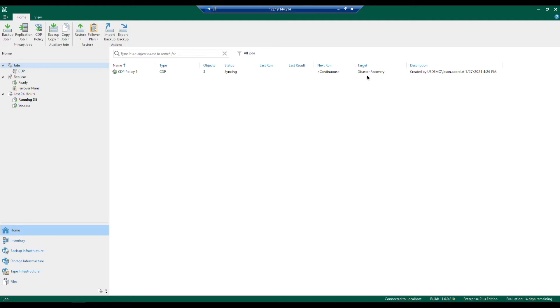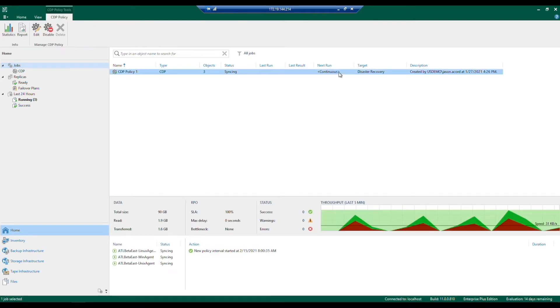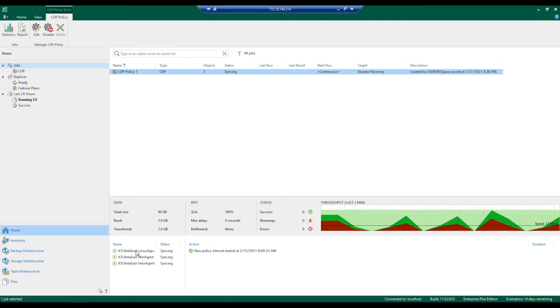We're going to send those changes over and really get the highest, most up-to-date availability on those mission-critical machines. But in order for this to be successful and get these nice green healthy check marks, we want to make sure we have the proper components in place.